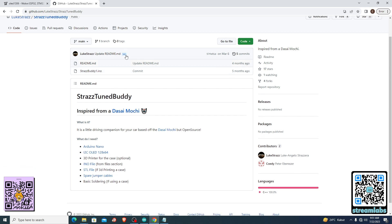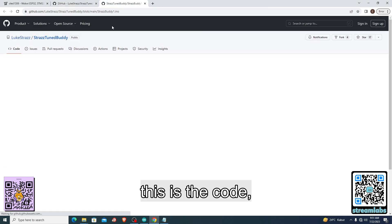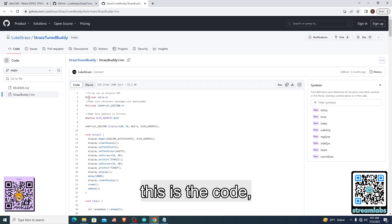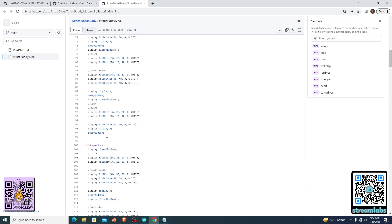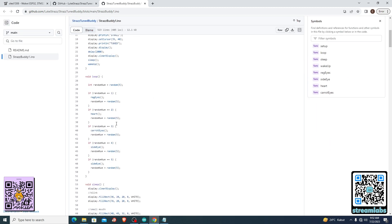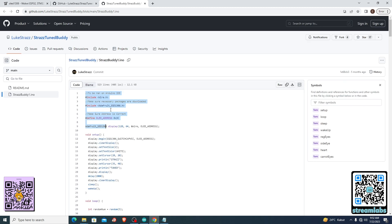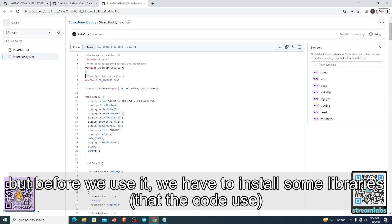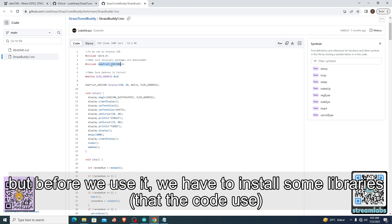And this is the code. You can just copy-paste it later, but first we have to install the library itself.